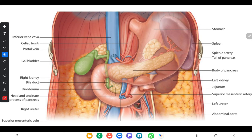Hello guys, welcome back to my YouTube channel. From this video I am going to discuss about the anatomy of the pancreas. You will learn about the parts of the pancreas, the surface marking, the relations of the various parts, the pancreatic ducts, arterial supply, venous drainage, as well as the lymphatic drainage.